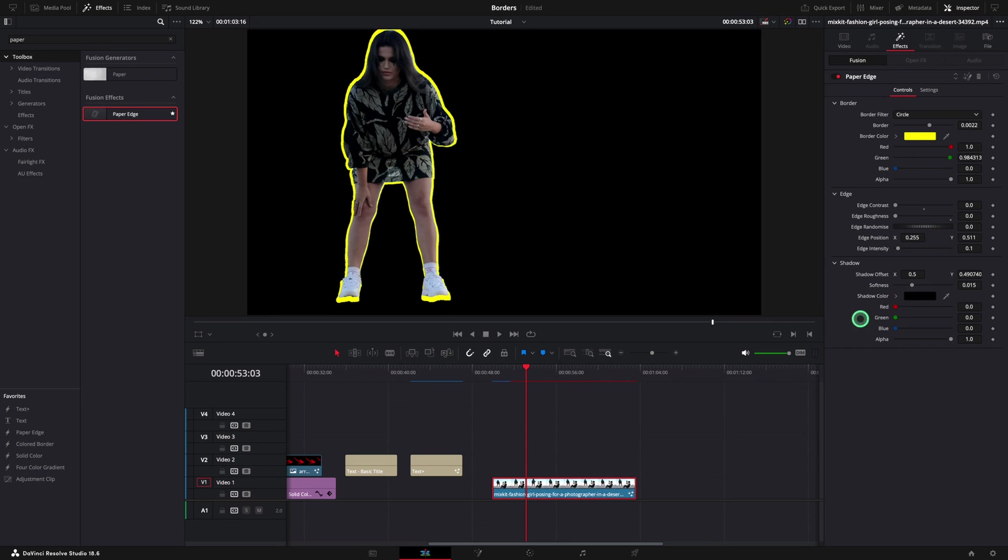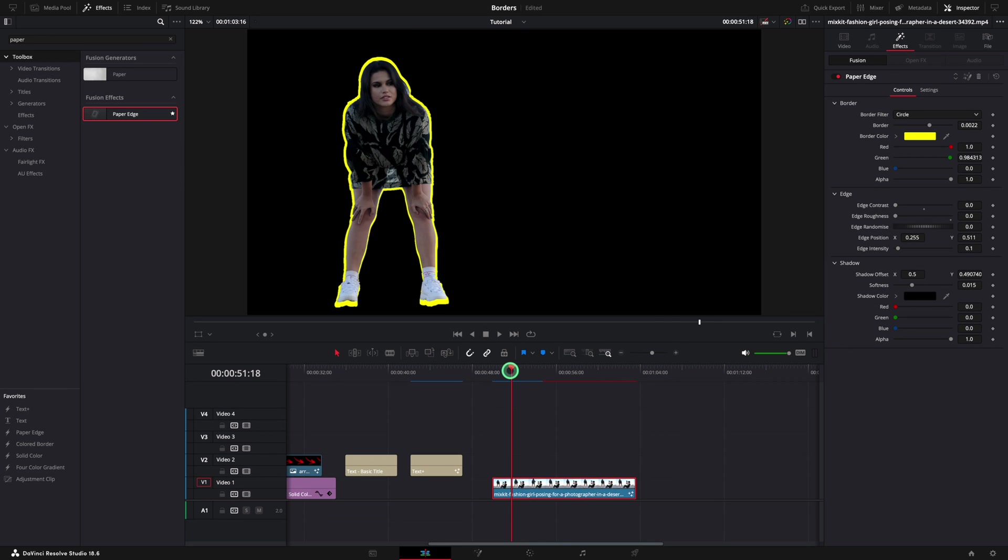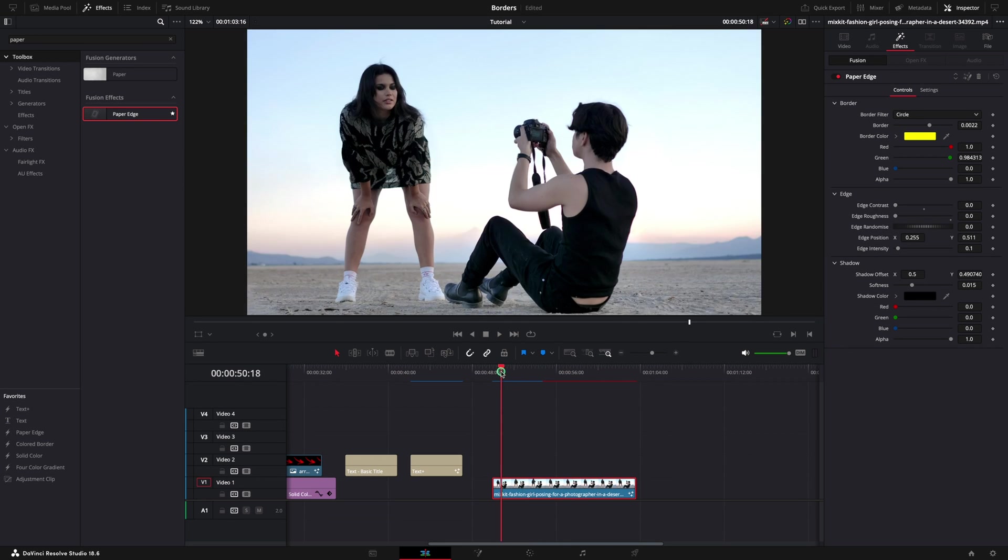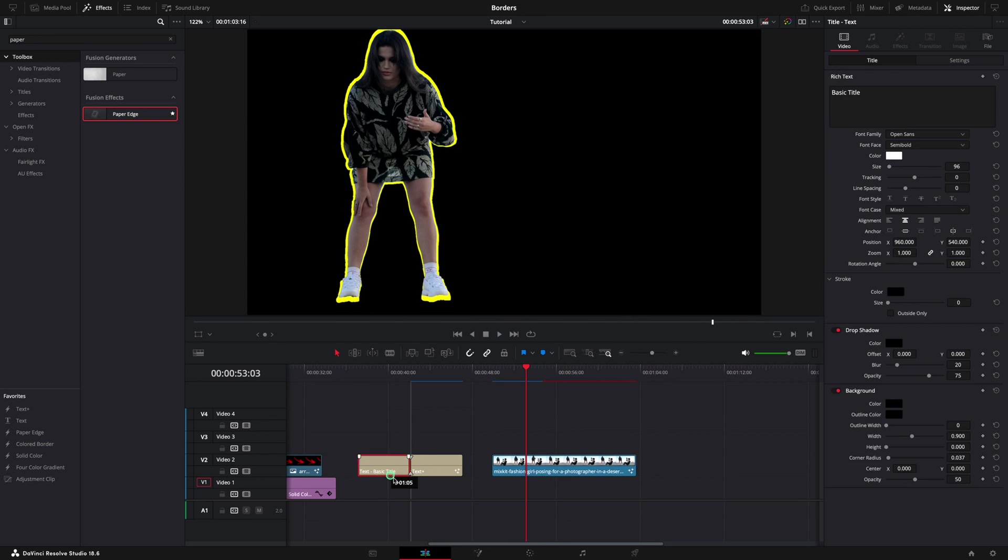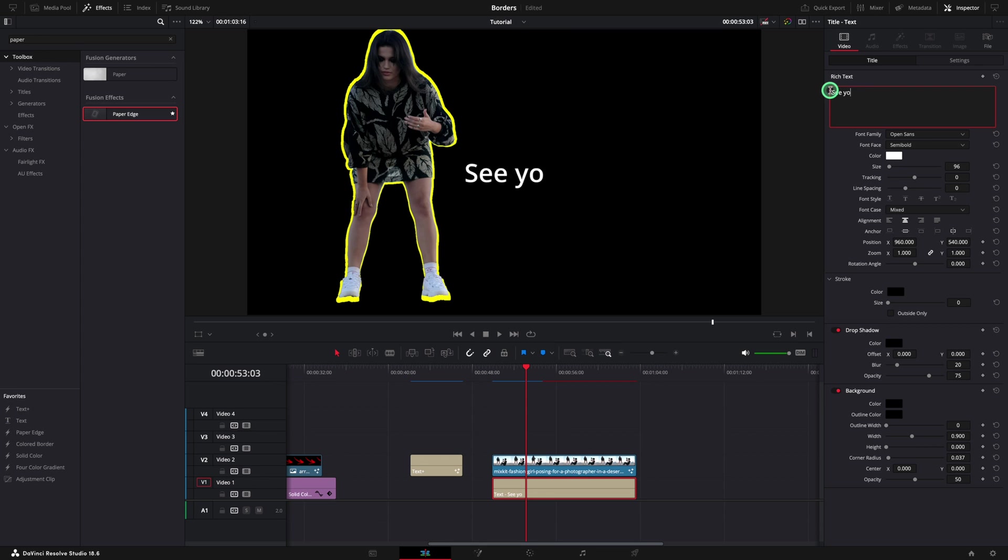Now you can be creative and add some text behind. This effect is perfect to create YouTube thumbnails. See you next time.